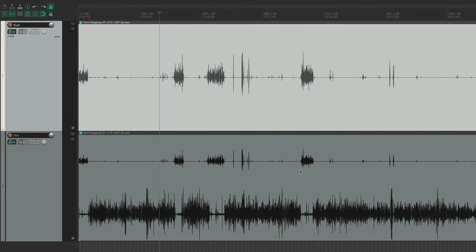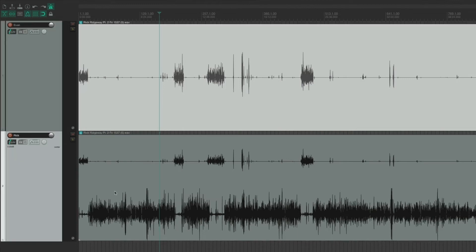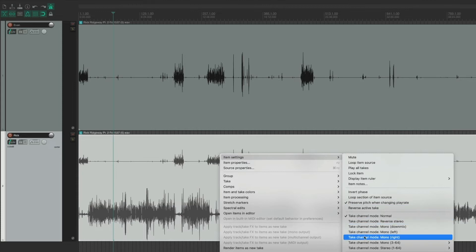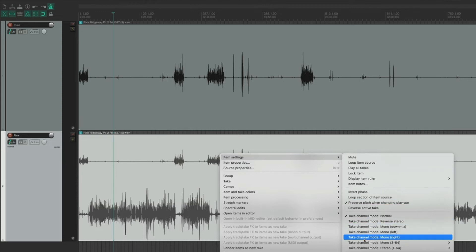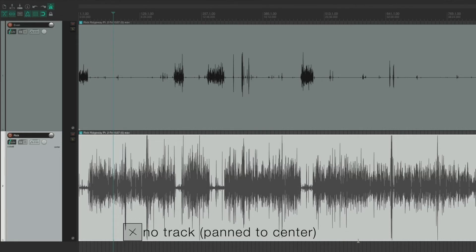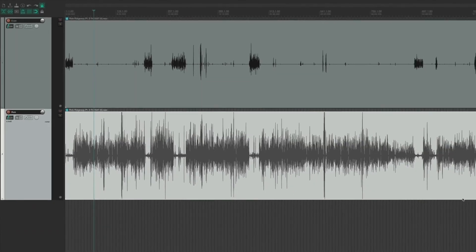Now let's go to the next track. Select the item, choose Item Settings, and choose Take Channel Mode: Mono Right. As you can see, the audio file is now a mono file panned to the center. Now I can edit the tracks separately, pan them whichever way I choose, or add independent effects to each track — very helpful in the realm of podcast editing.